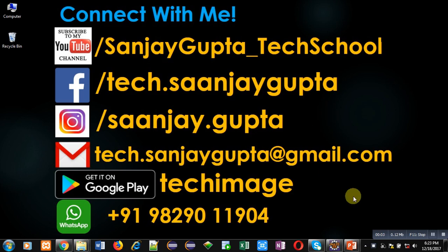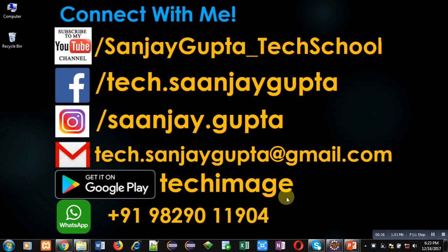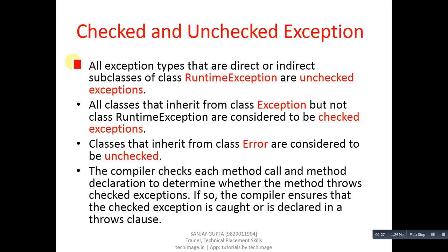Hello friends, I am Sanjay Gupta. In this video I am going to discuss the list of checked and unchecked exceptions in Java. Now coming to the point, in this video I am going to discuss checked and unchecked exceptions available in Java. First I will explain the concept, and then I will be showing the list of checked and unchecked exceptions.